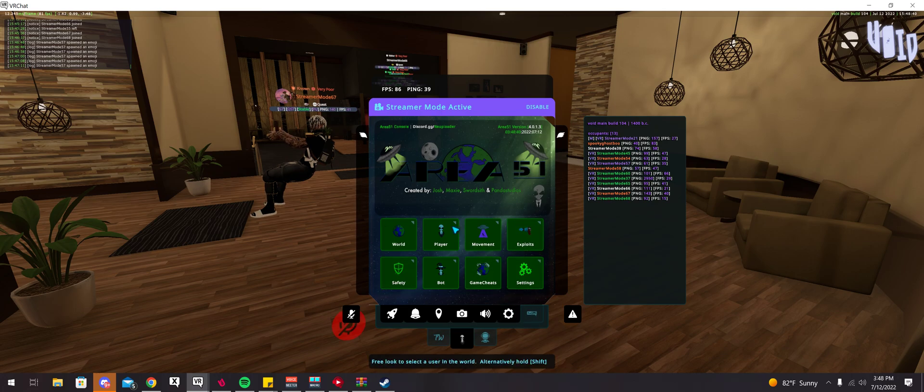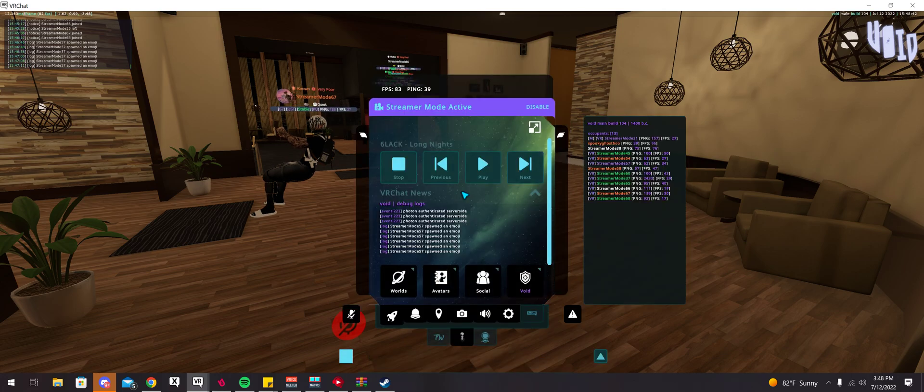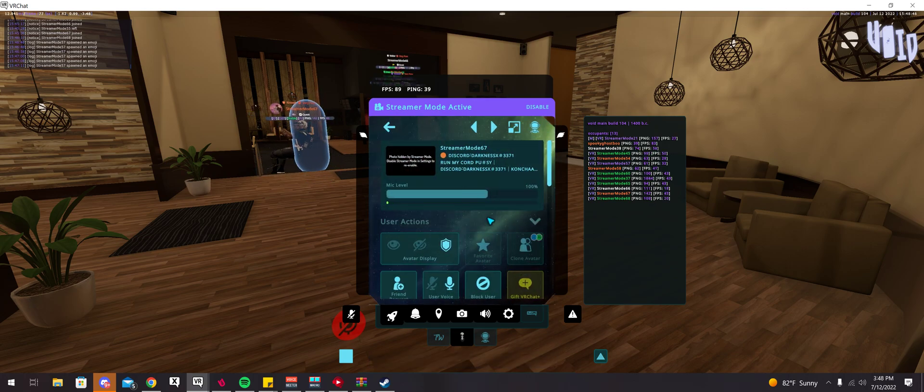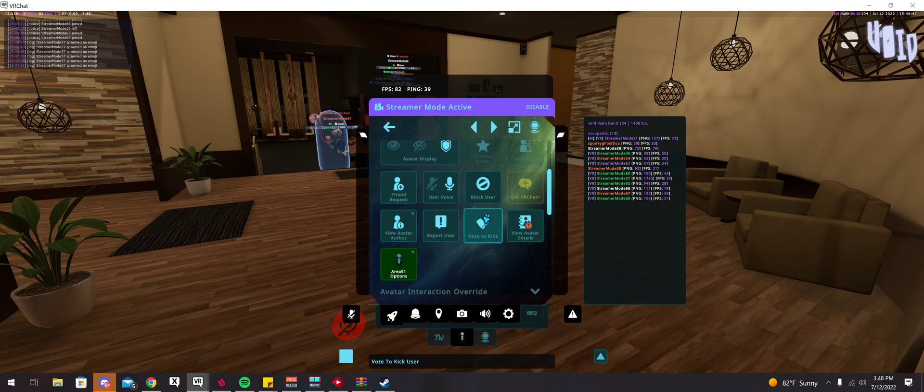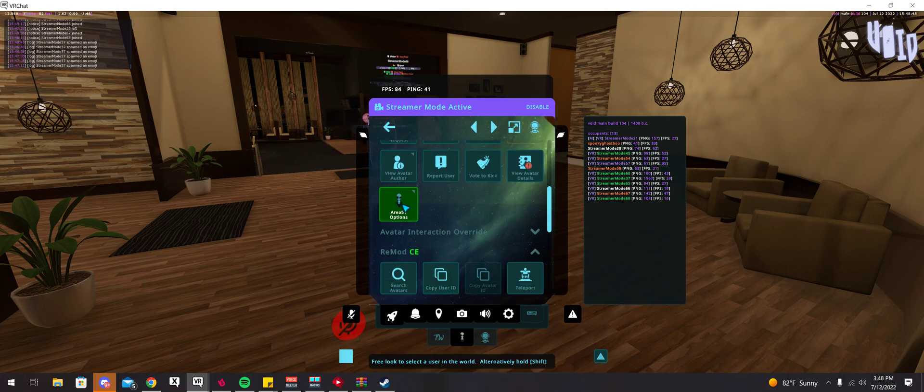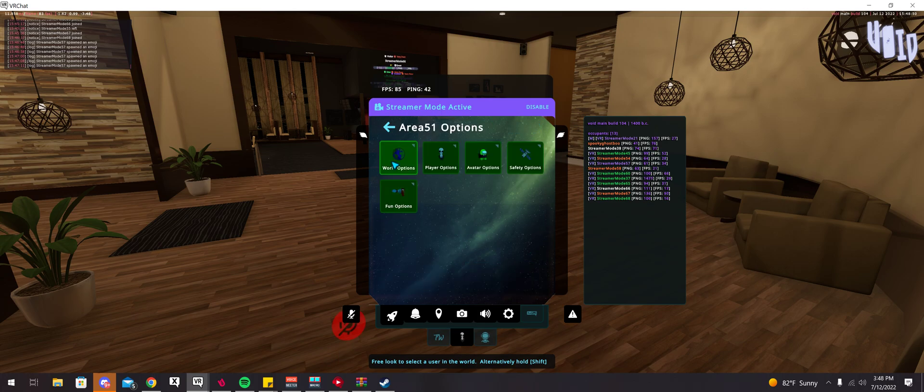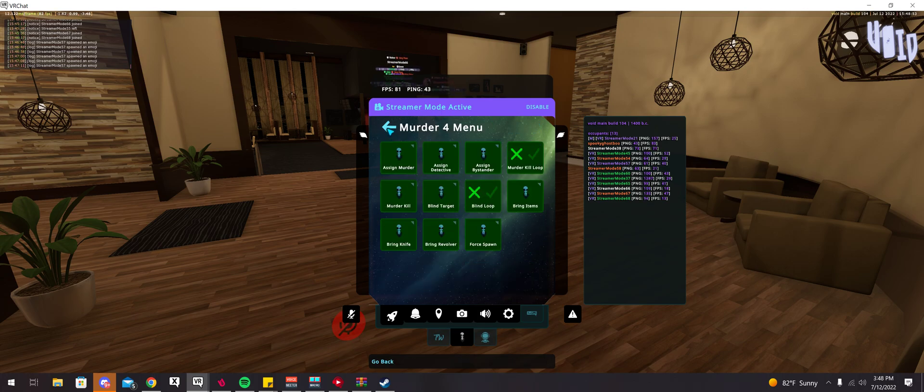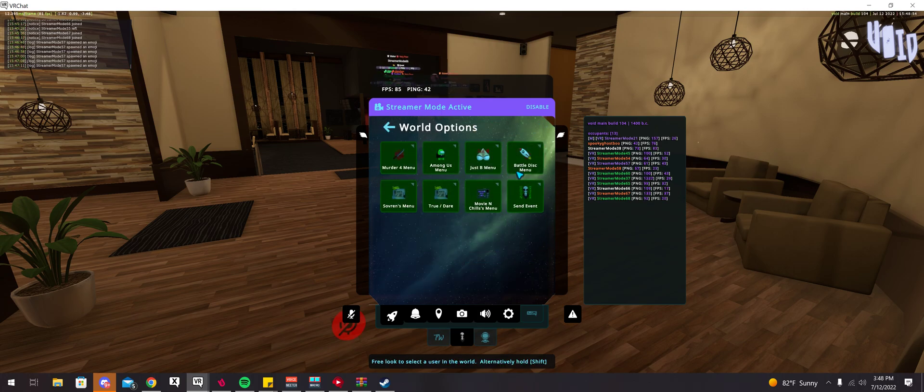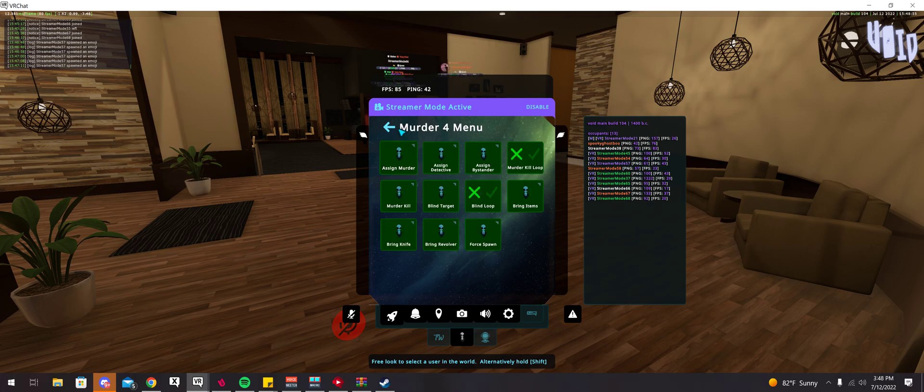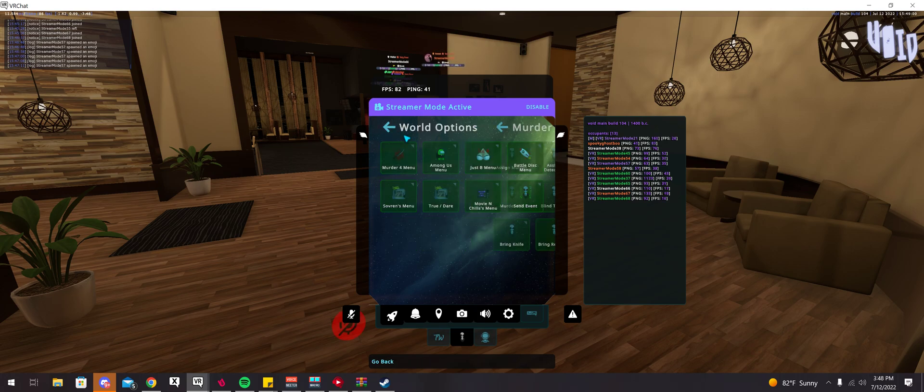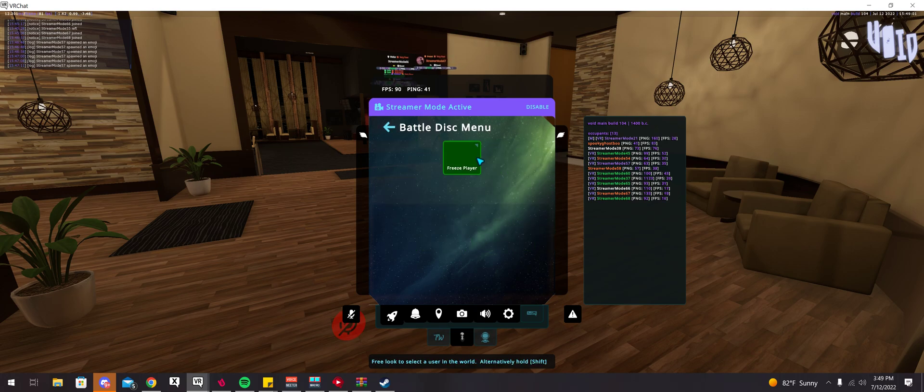That's pretty much it for the Area 51 menu. Now, the next thing that I want to show you guys on Area 51, if you go and select on somebody. This is just somebody random. There's Area 51 options here. For these specific maps, you can actually send events specifically to one specific person only.